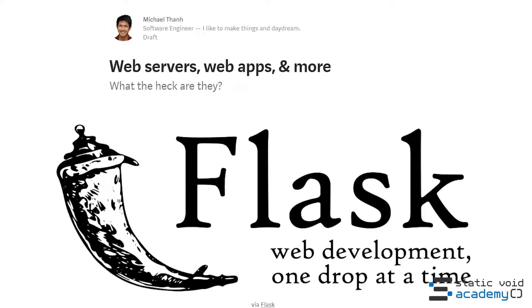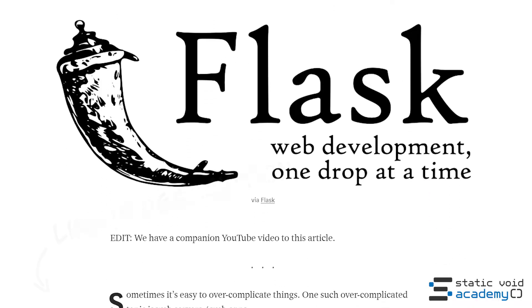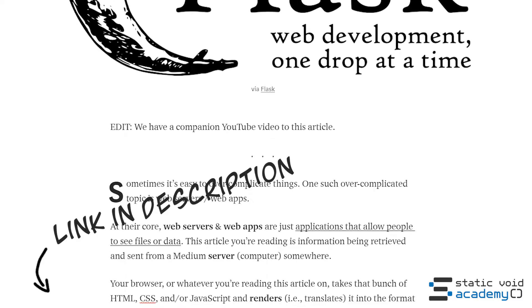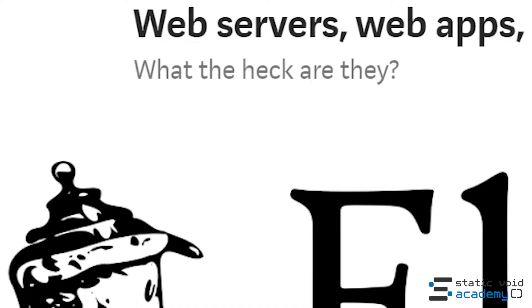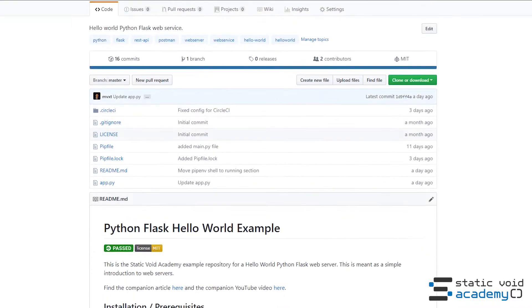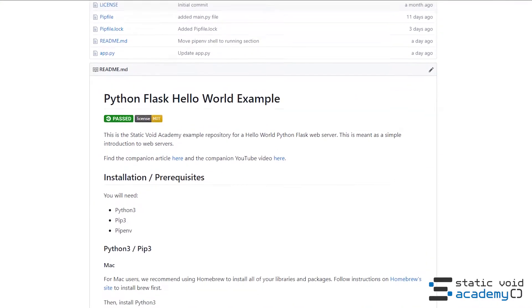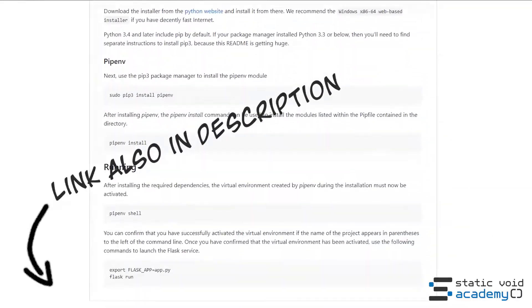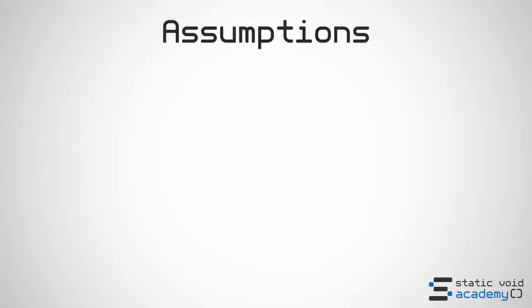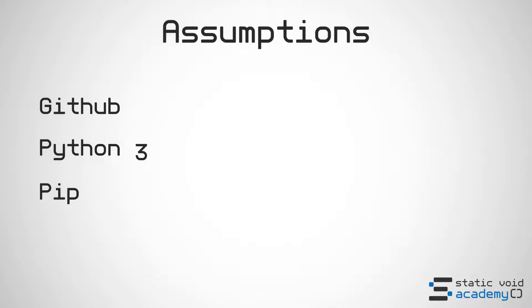Before we proceed to the matter at hand I'd like to refer you to the medium article we've written right here. Also here's our extra large article. We also have a repository hosted on github that will contain all the code that will reference. We assume you have a github account, you know how to clone repositories. We assume you have Python 3 installed as well as pip the package manager and pipenv.